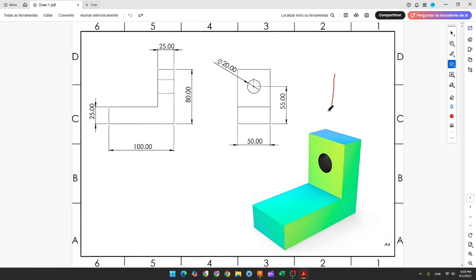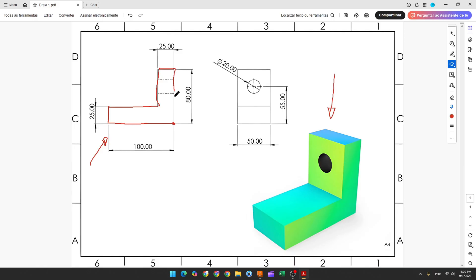The first step to create this part, we'll select the right plane and make this sketch here. Here will be the midpoint and the first thing that we make will create this sketch, these lines. We have the dimensions here: 100mm, 25mm, 25mm and 8mm here.